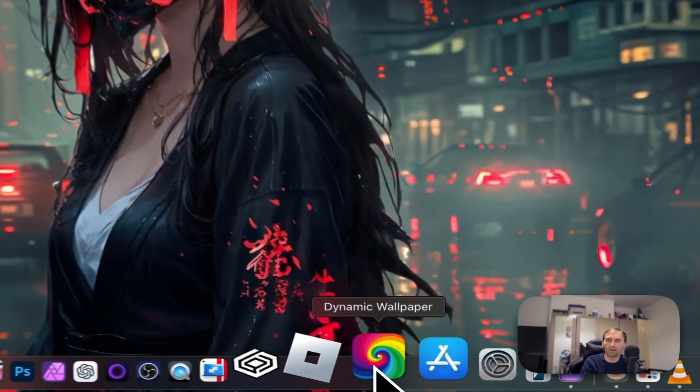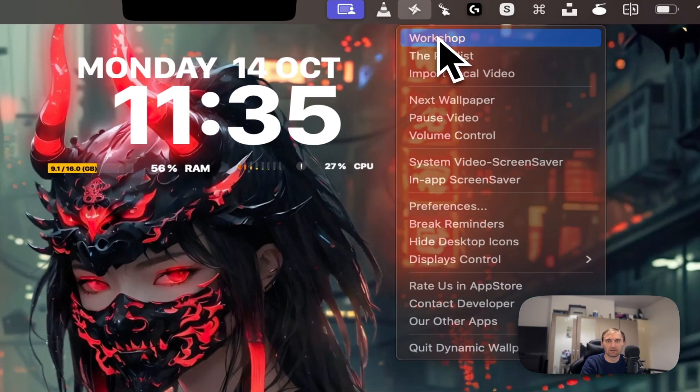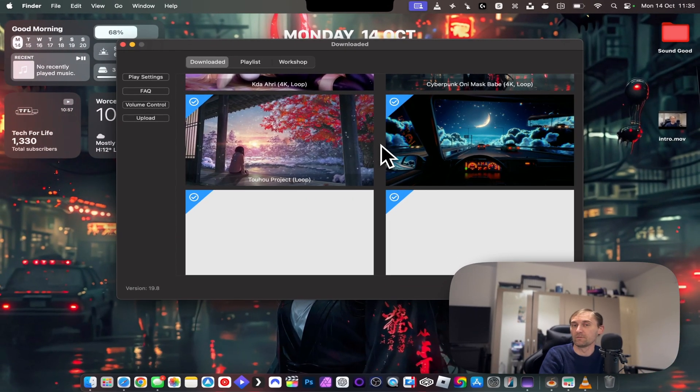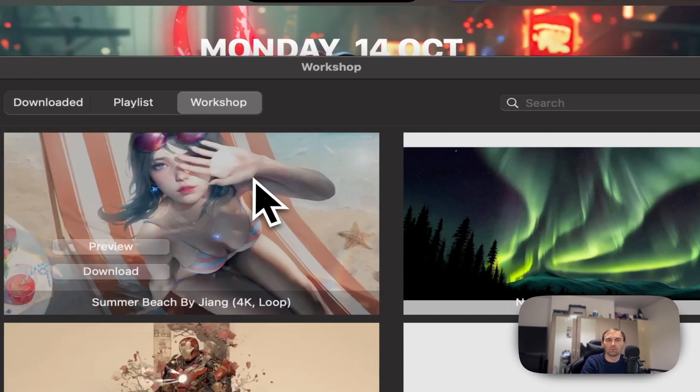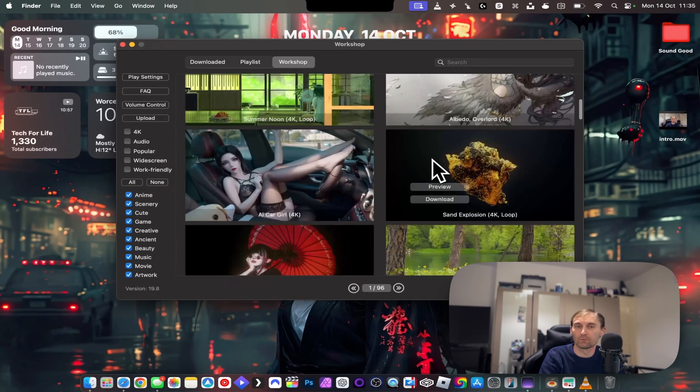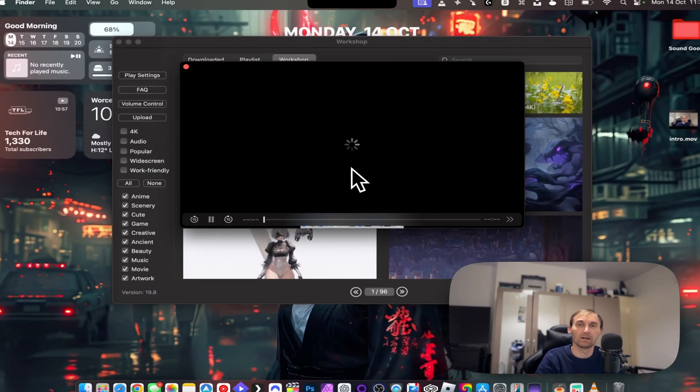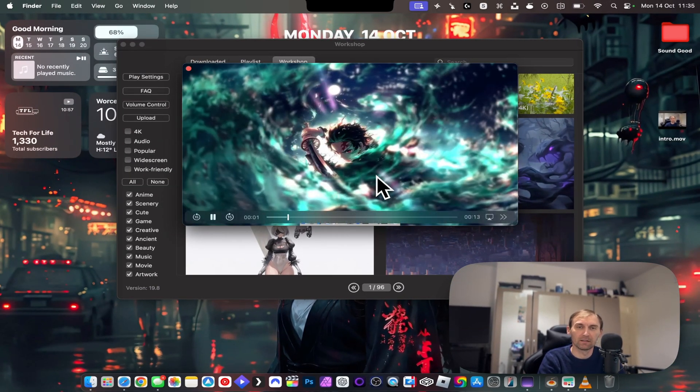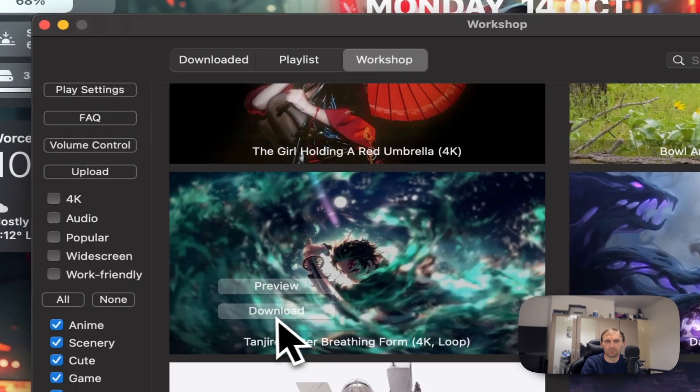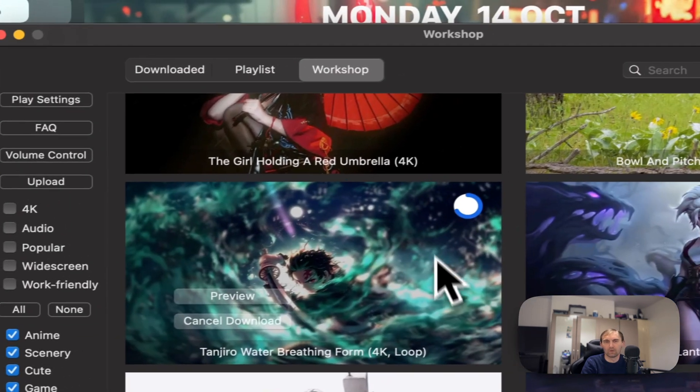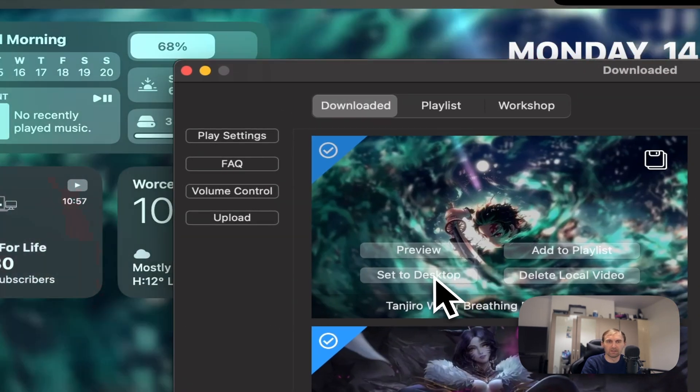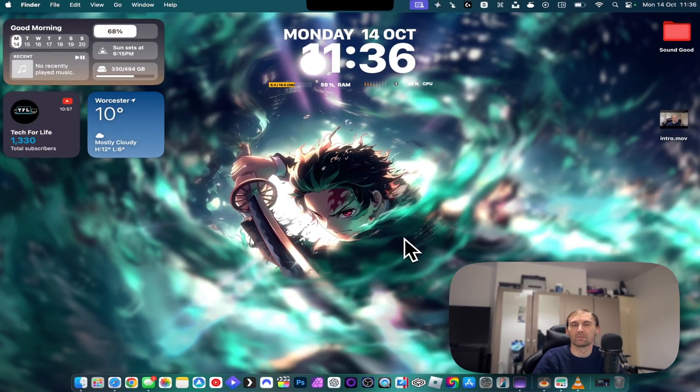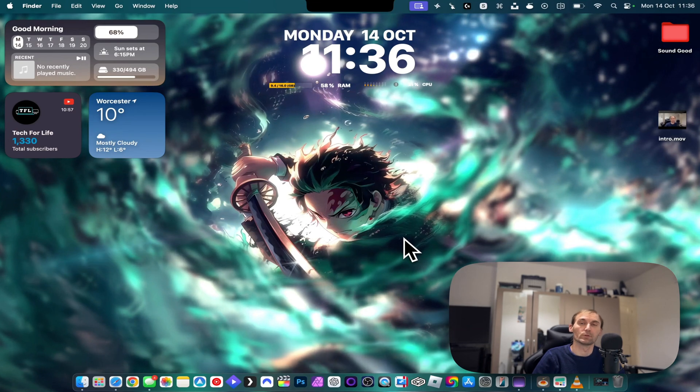The next one is called Dynamic Wallpaper. I actually featured this application before in another video and I actually love it. The reason is that you can literally put whatever video you want here, or they have their own workspace here and you can download what animation you want for free. And then it will just become an animated wallpaper. For example, this one, if I click on it, I click Review first so I can see how the animation is. If I do like it, this is just a simple animation, I just click Download. From here, you'll wait for download and then it will appear in the download section here. Then I'll just set it as the wallpaper. And as you can see, now I have a different animated wallpaper on my computer.